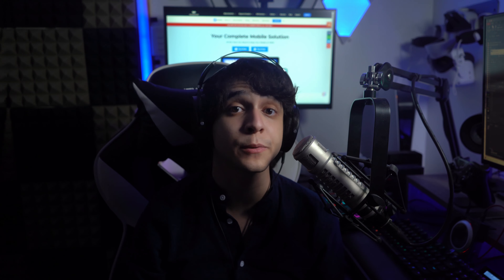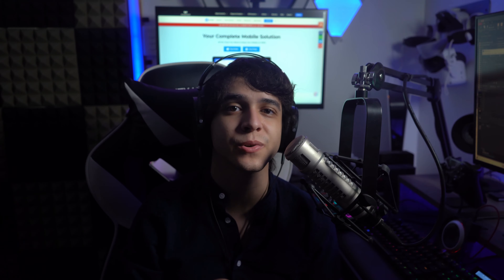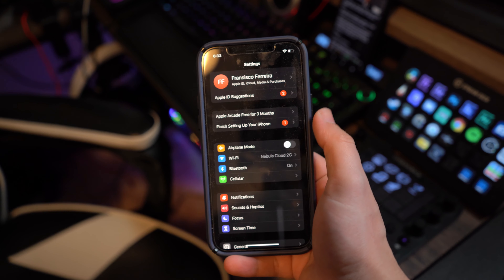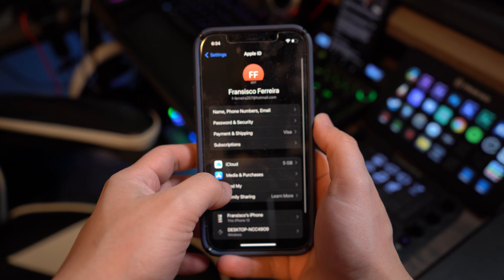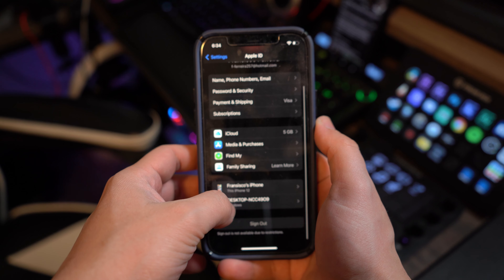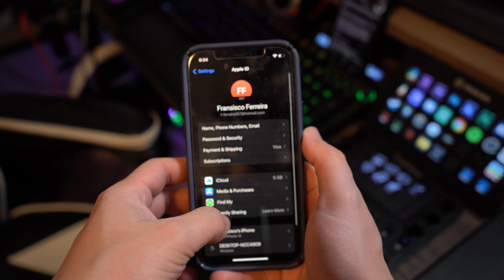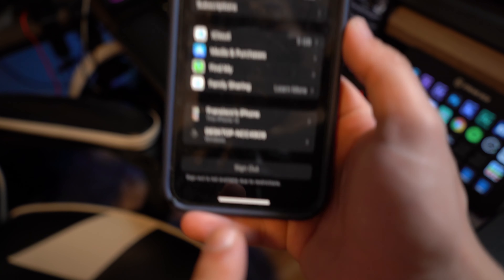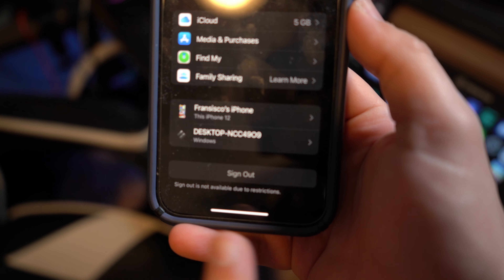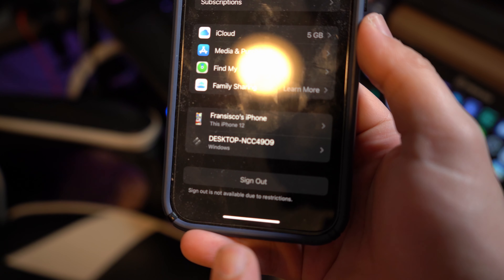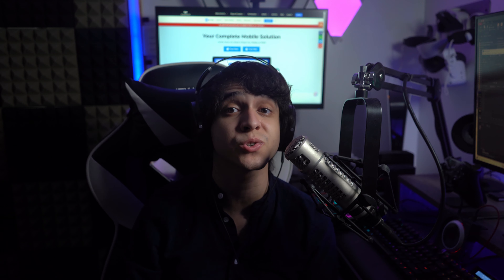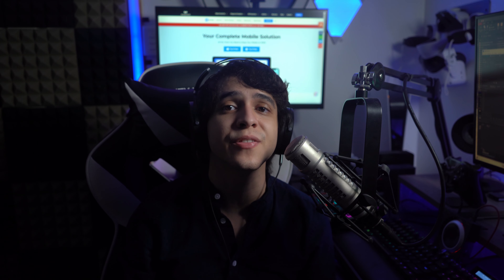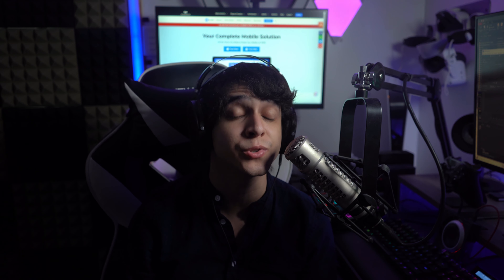For method number three, sometimes the problem can arise from a software glitch that results in disabling your Apple account. To fix this, go into your Settings and tap on your name, then click on iTunes and App Store, then sign out and sign back in as soon as you get a chance. Once you've signed back into your Apple ID, try again to verify if you can download apps. If the error continues to arise due to a software glitch, it will usually be solved from this.